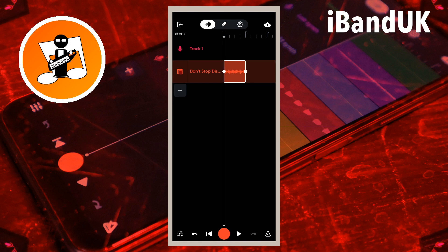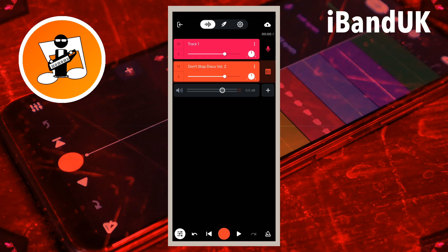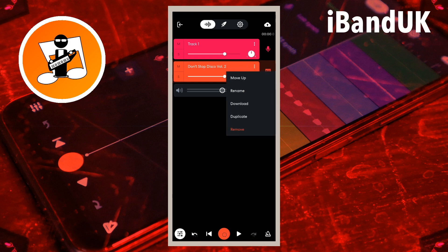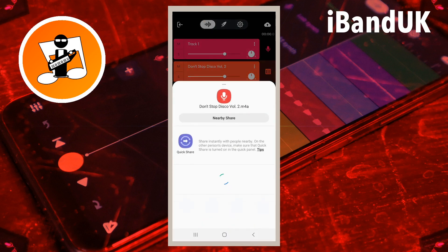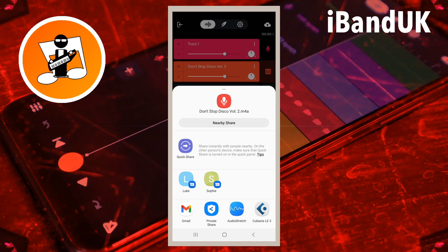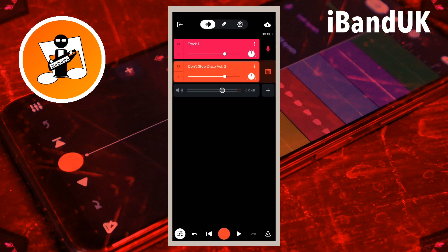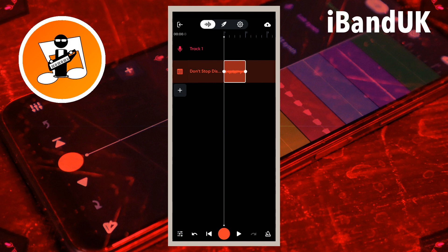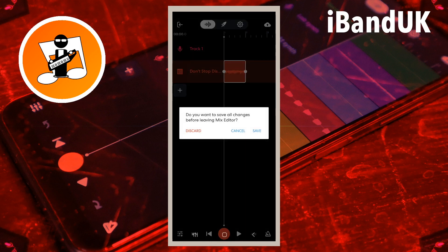At the bottom left of the mixer screen tap on the mixer settings icon, then tap on the three dots to the right of the track name. Then tap on the left of the screen and tap on the mixer settings icon again. Then tap on your device's back button, then tap on the keyboard card on the pop-up menu.